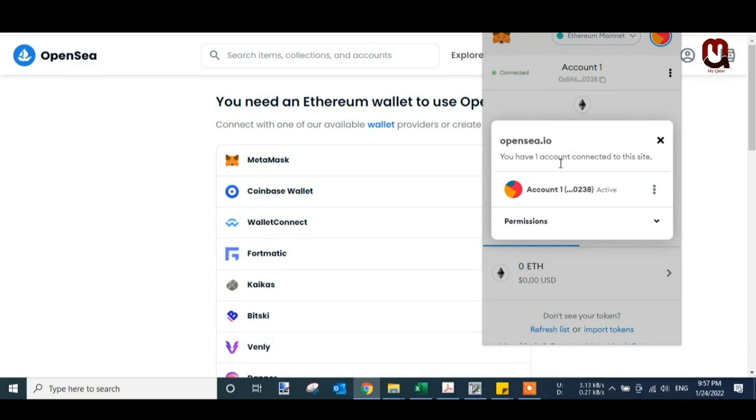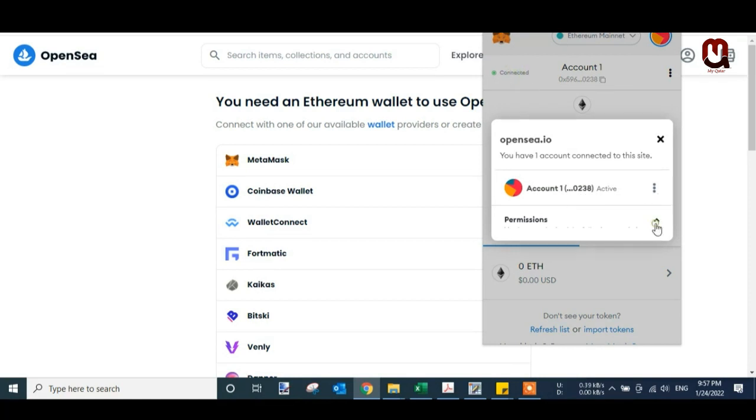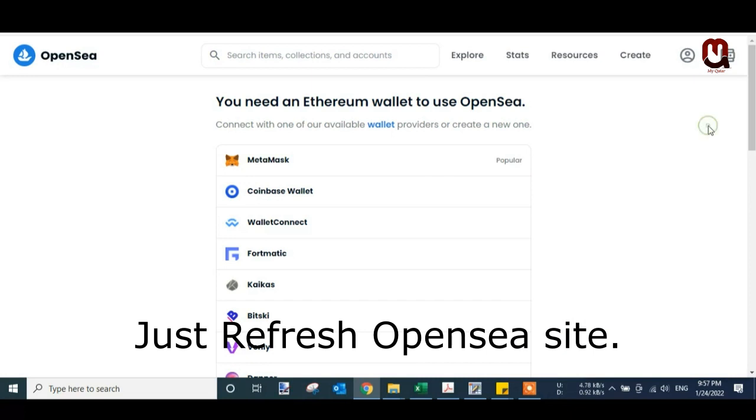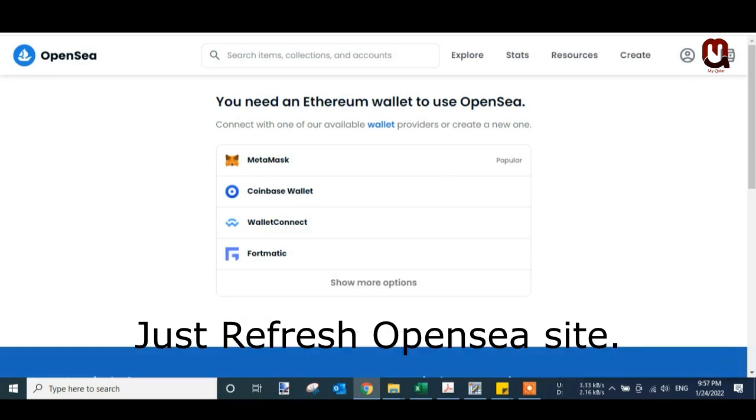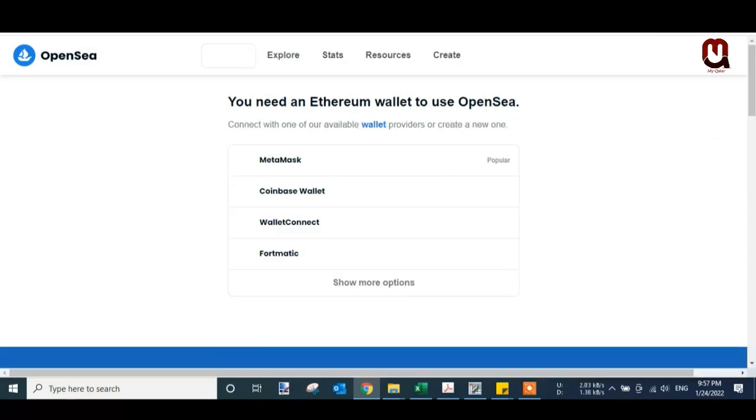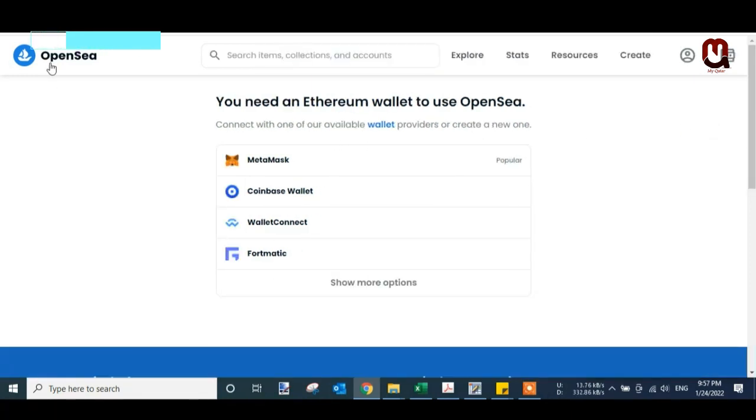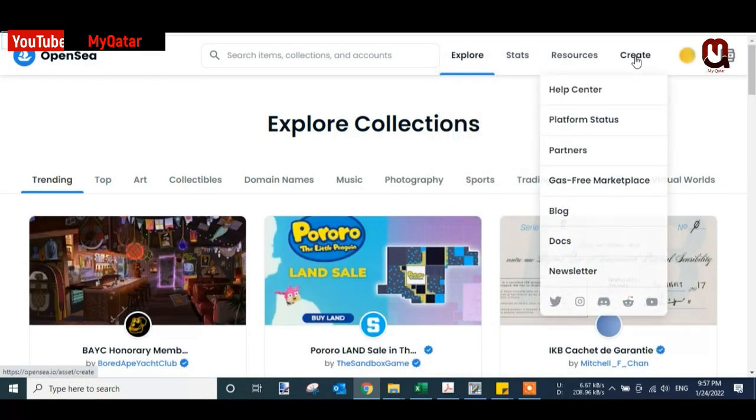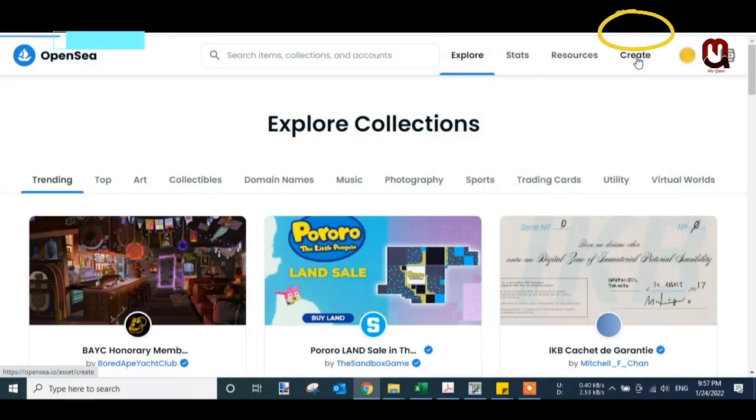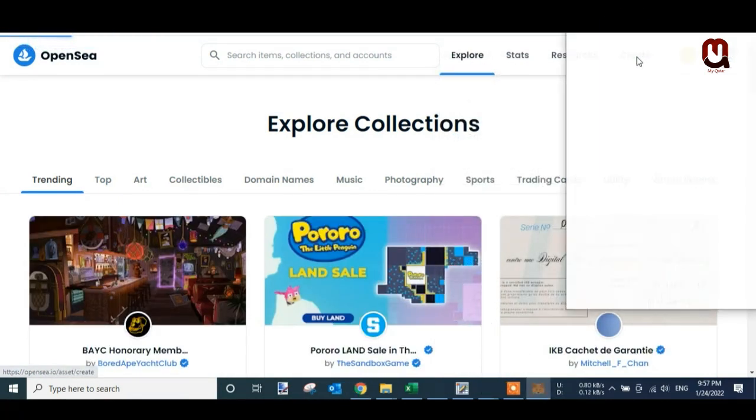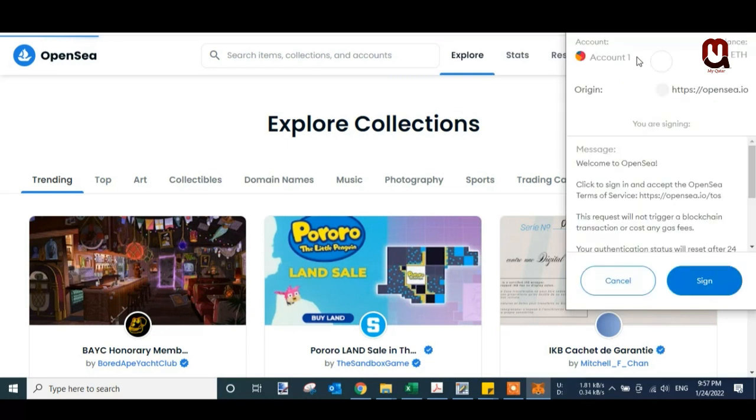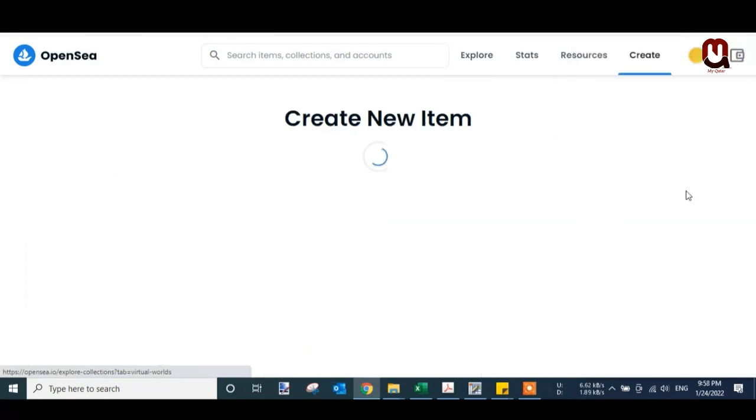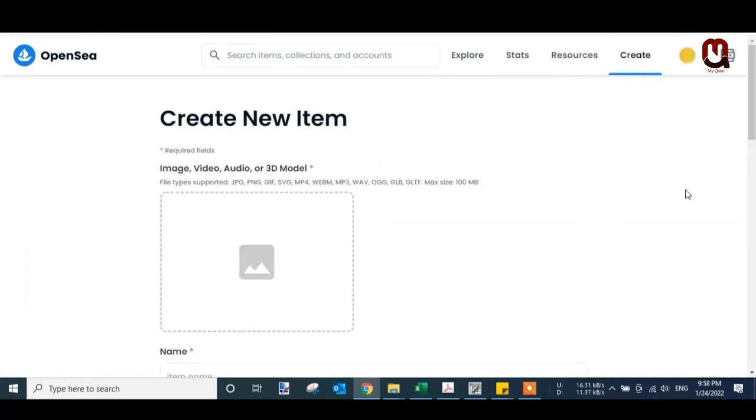The status is connected. We are almost 50% done. Now let's see how to create an NFT. Explore NFTs. Just click on Create. New Item. You will need to sign in with your MetaMask account. Just click on Sign In. It will automatically sign in.